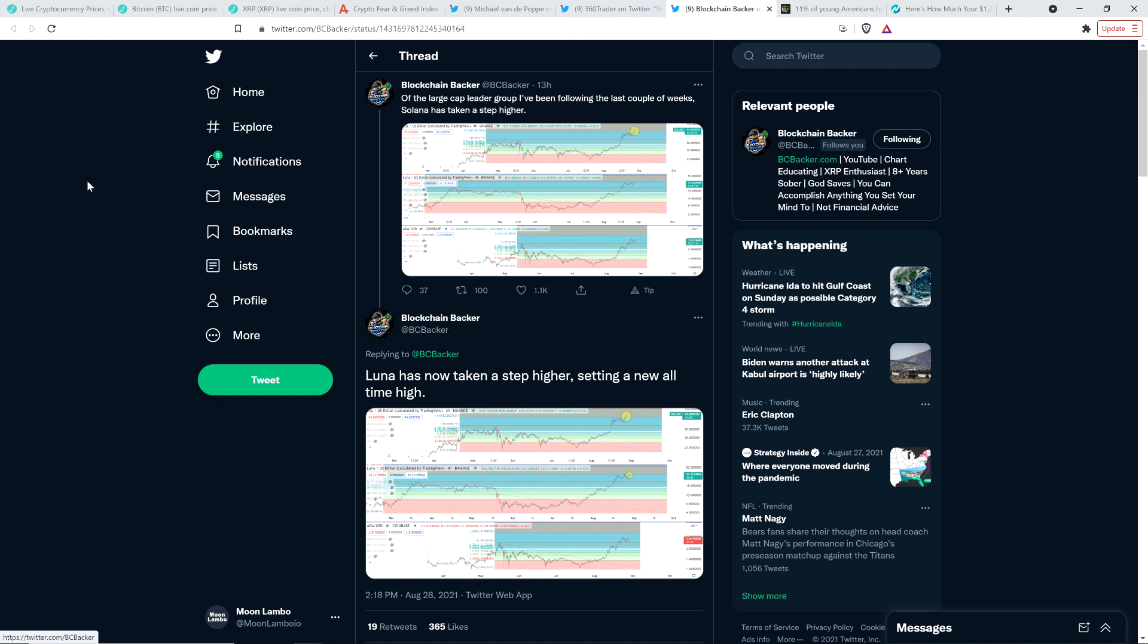But the blockchain backer wrote, of the large cap leader group I've been following the last couple of weeks, Solana has taken a step higher. Luna has now taken a step higher. This is just several hours after the last one he wrote. Luna has now taken a step higher, setting a new all-time high. And again, the fact that this is happening doesn't mean that Moon Lambo suddenly wants to go run into this. By the time you see news like this, or I do specifically for me, I'm like yeah, I have no interest in trying to catch that train. I missed it. I am not going to do it. I'm not going to risk it.